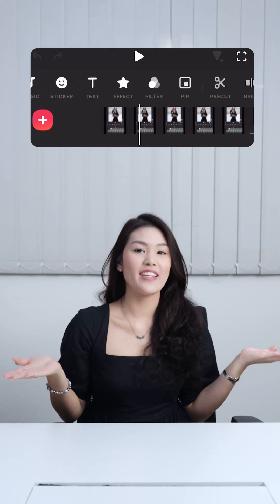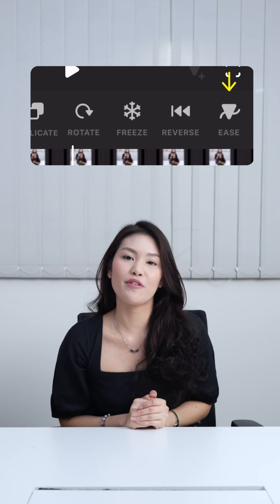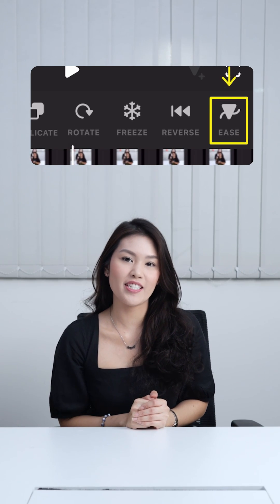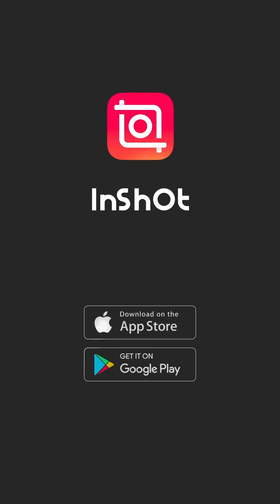Explore the other presets to create custom and professional animations easily on InShot. Don't forget to like and subscribe to InShot on our socials.